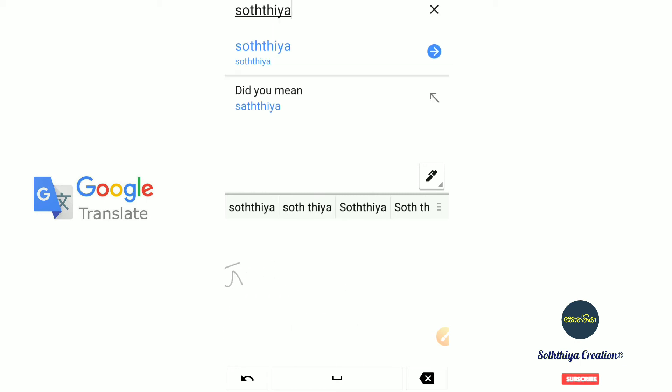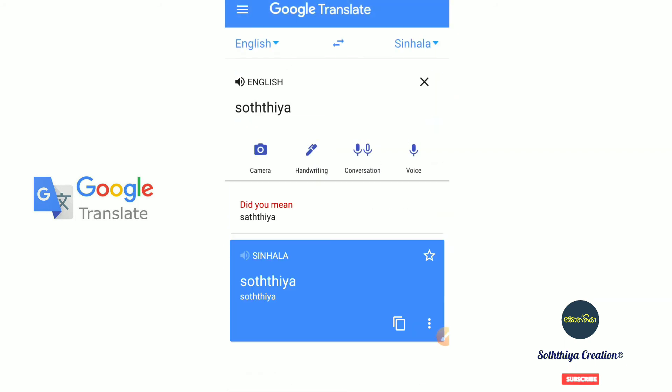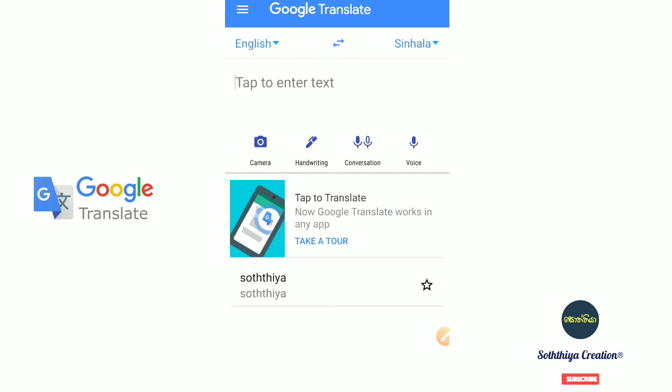You can increase the font size. You can type in English and it will translate. We have a very good view of the Google Translate interface.